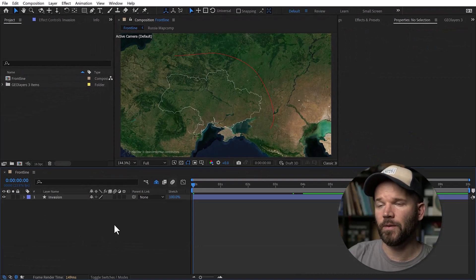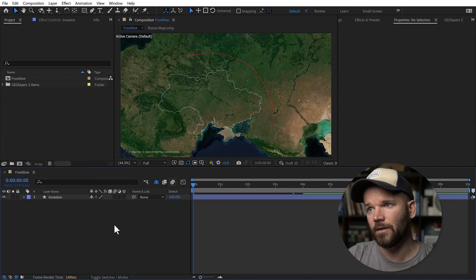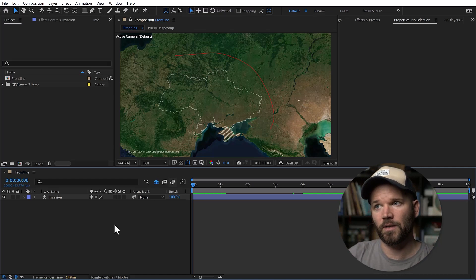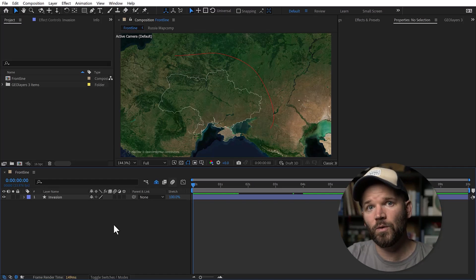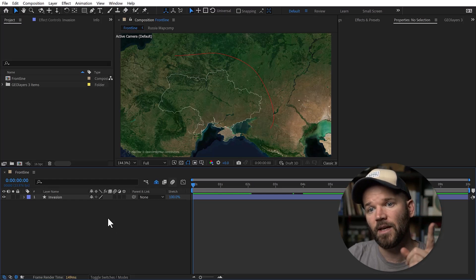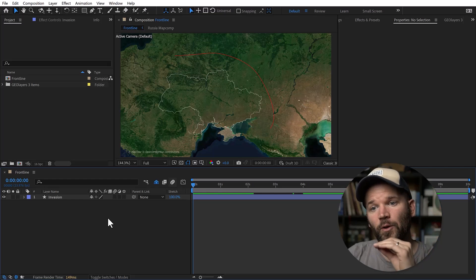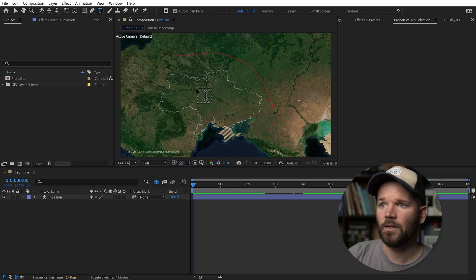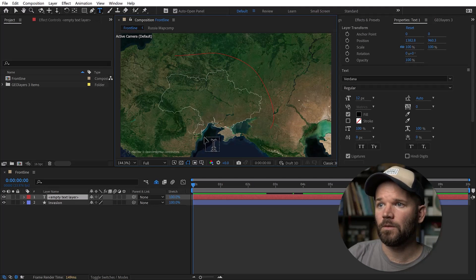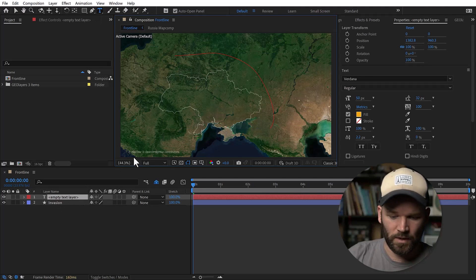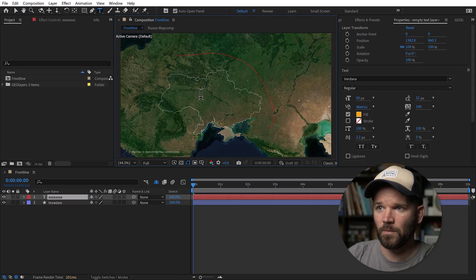Now what I want to do is add one symbol spread out and duplicated across the path. We're going to do this via one text element — we're going to create some text and then have it follow the path. So I'm going to grab the text tool, click anywhere, and let's start with X. Let's just make a bunch of X's.